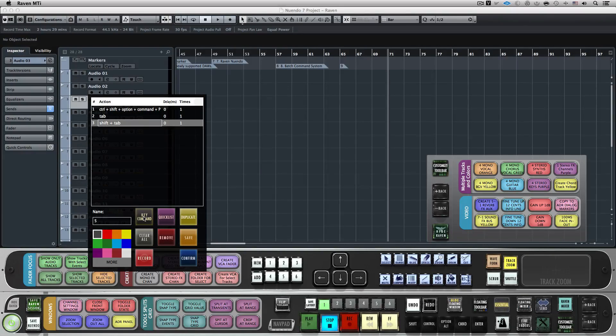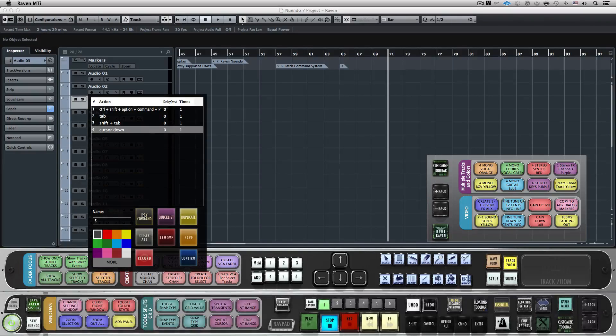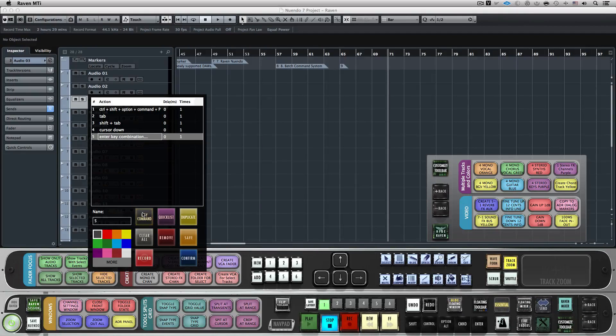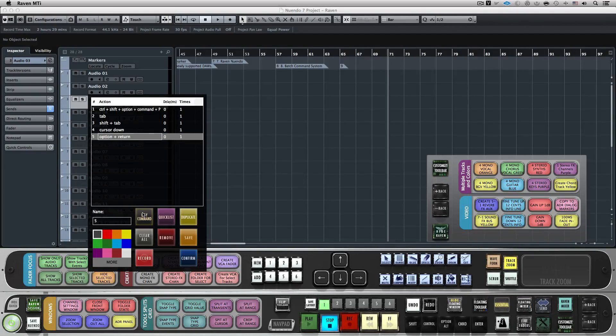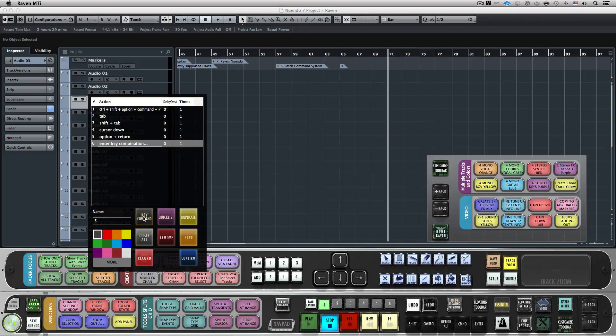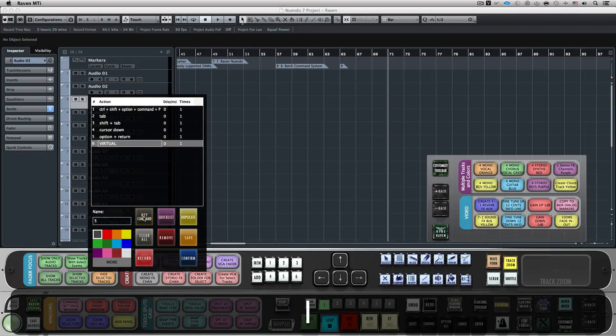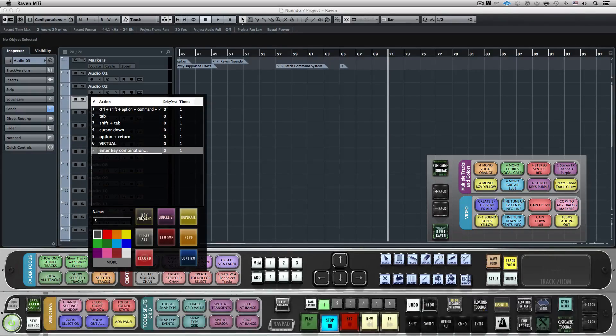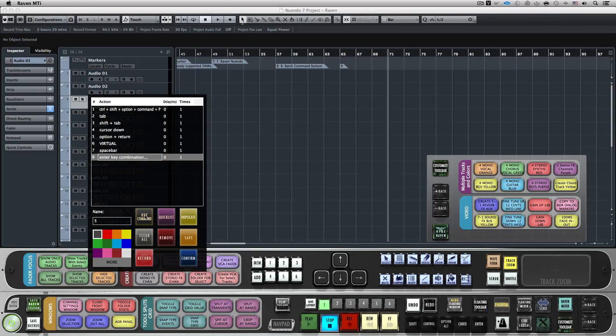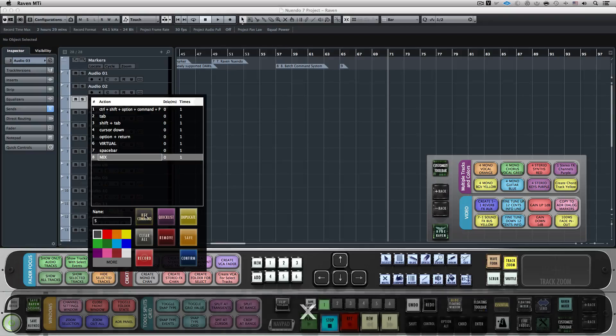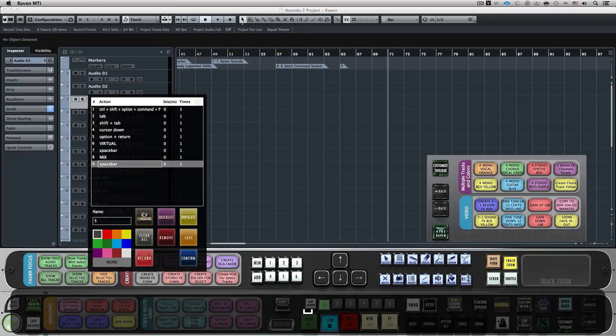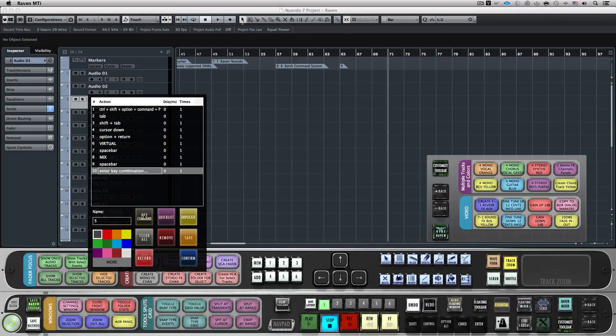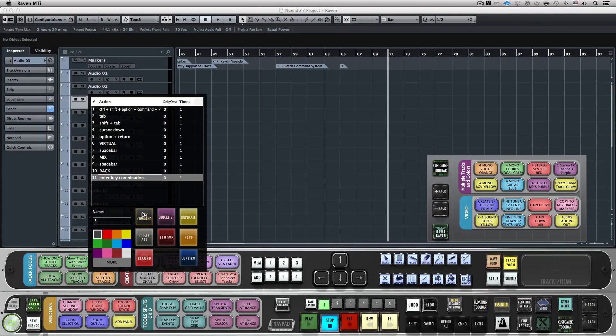Hit Key Command and Cursor Down. Hit Key Command and Option Return. Then we'll enter the name of the plugin we want to add. I'll hit Key Command and type the word Virtual. Then Key Command and on the keyboard I'll hit Spacebar. Then Key Command and I'll type the word Mix. Then Key Command and on the keyboard I'll hit Spacebar. Then Key Command and I'll type the word Rack. And last, we'll hit Key Command and hit Return.